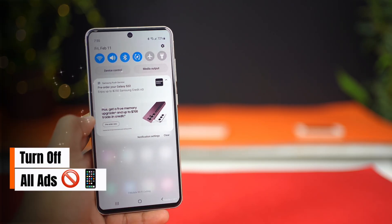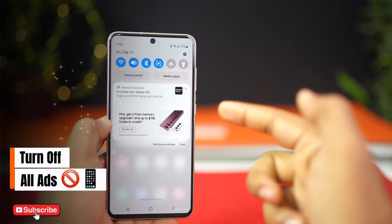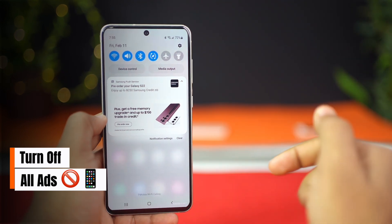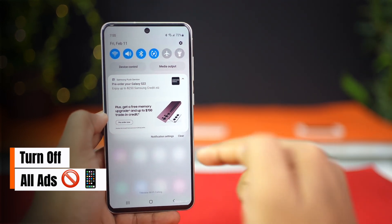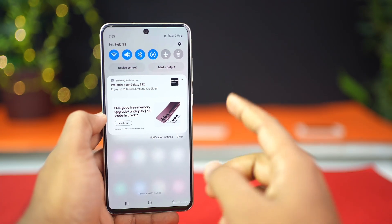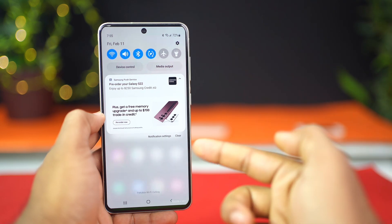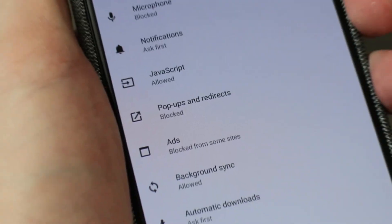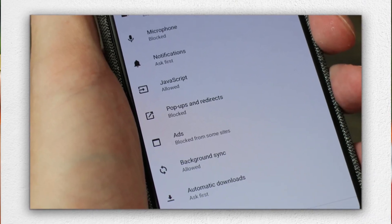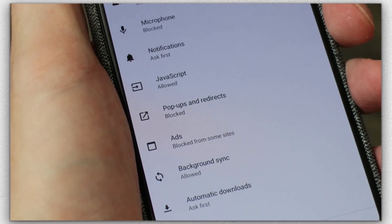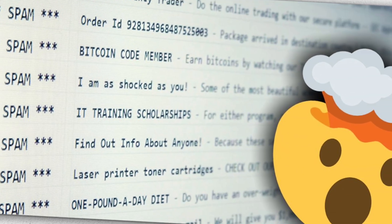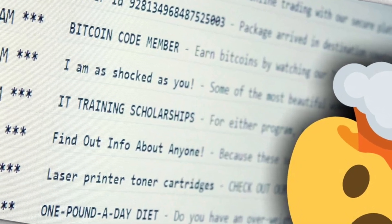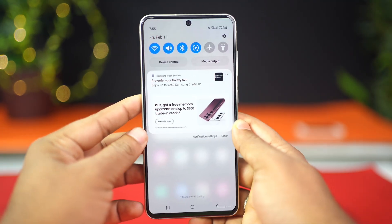Your phone is showing you ads everywhere — on websites, in games, even in your notifications. And the worst part? Most of it is happening because of default settings you've never changed. But you don't have to live with it. In this video, I'll show you how to block ads from the internet, stop pop-ups in games, remove email spam, and clean up your notifications — all from your phone. Let's shut it down right now.